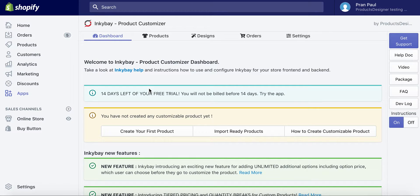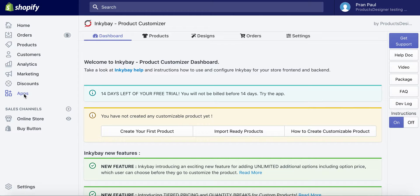Hi, welcome to Incube Product Customizer. Today we will show you how to add a basic custom product in Incube Admin to empower your customers to design their own products, right on your website.